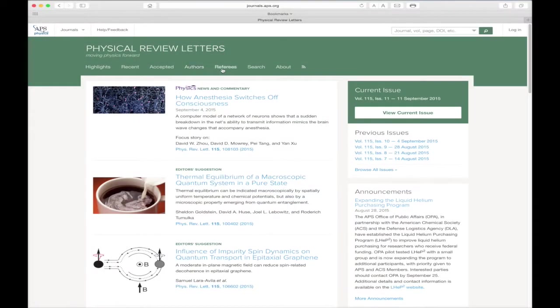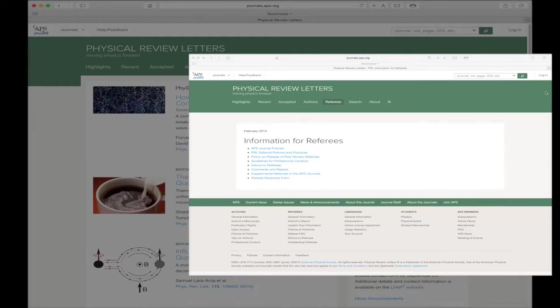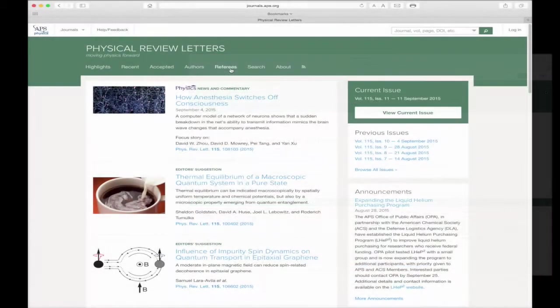We now come to the Referees link. This page provides access to our Information for Referees. Each link offers information to anyone with questions concerning the policies and procedures for APS Journal referees.